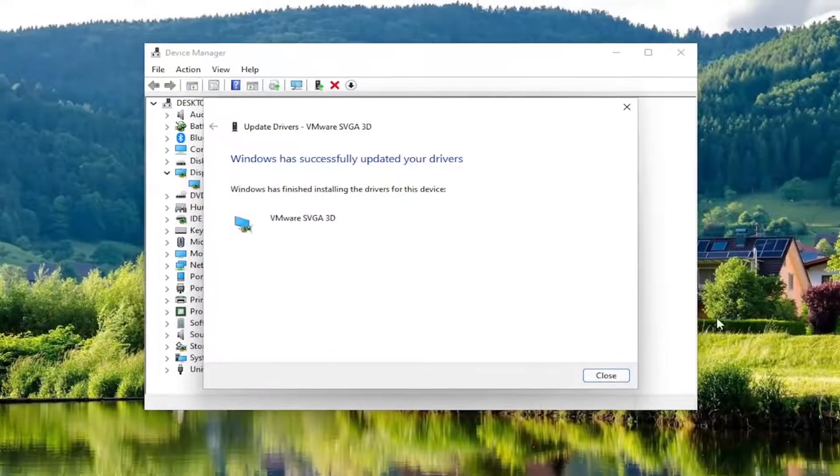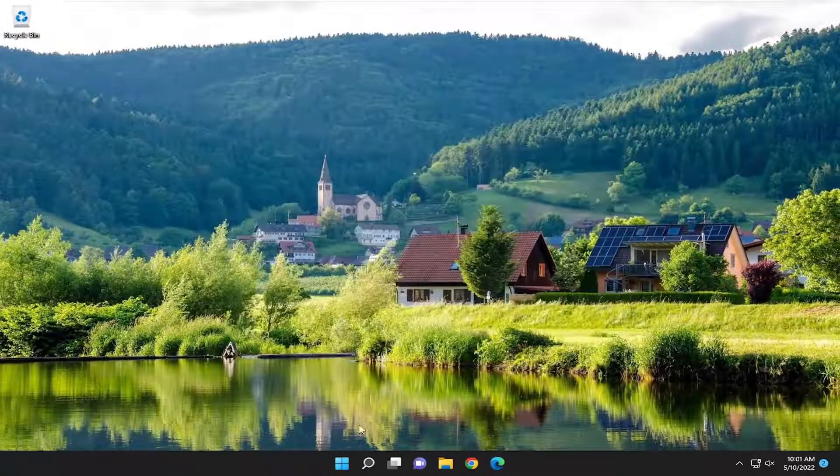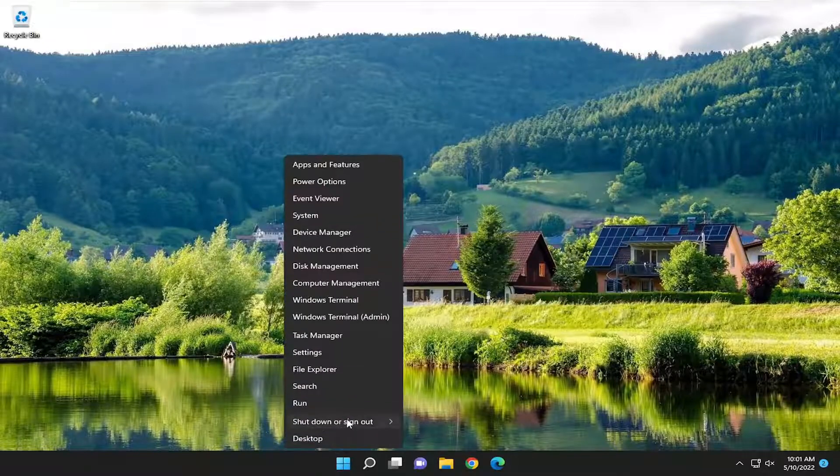And then give it a moment here. And then once that's done, go ahead and close out of here and actually restart your computer.